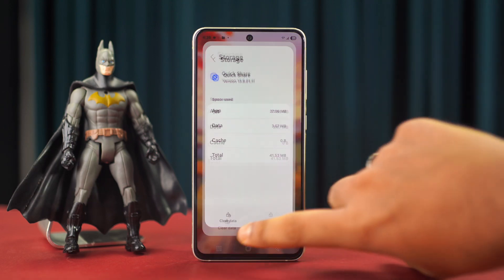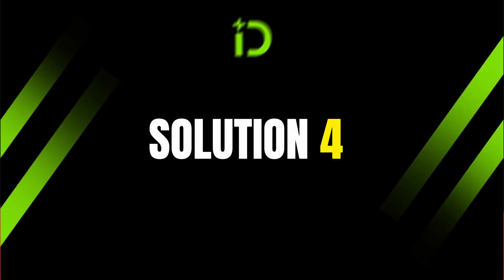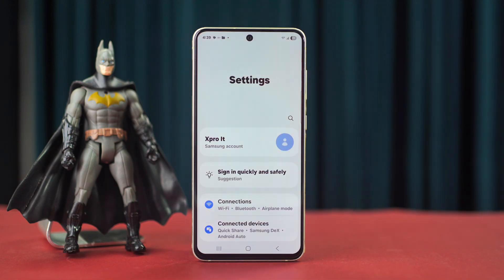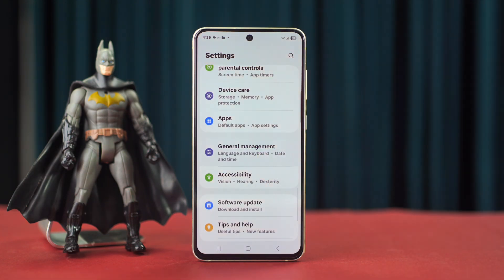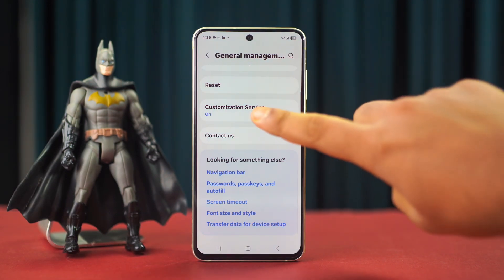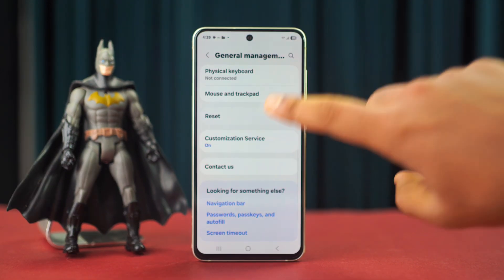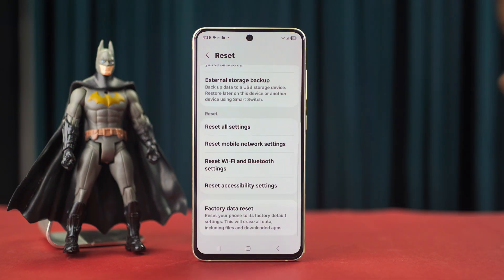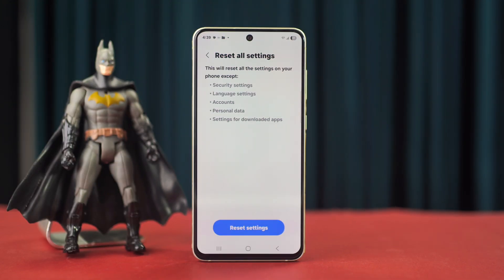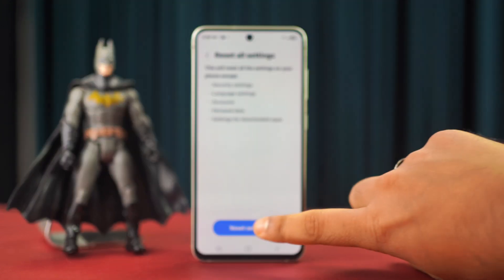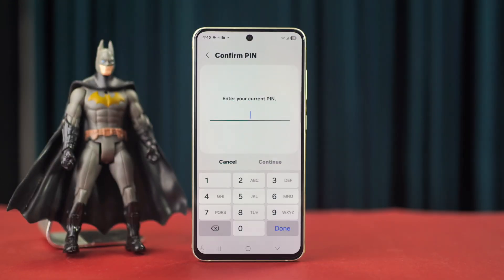At the bottom you'll see the Clear Cache option — tap on it. All the cache is now cleared. Solution 4: Reset all settings. Go to Settings, scroll down, tap General Management, scroll down again, tap Reset, then tap Reset All Settings.